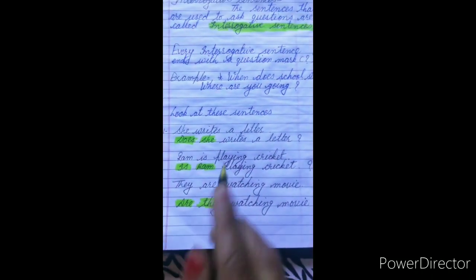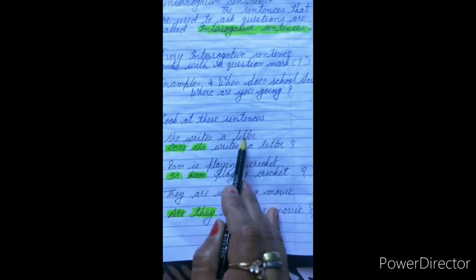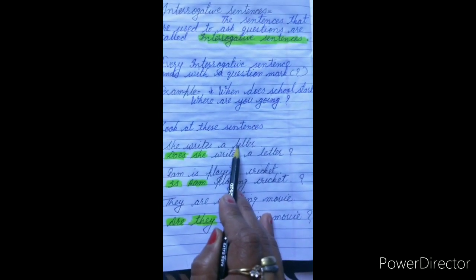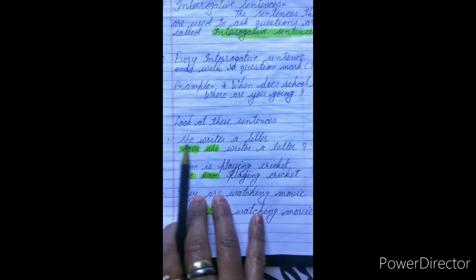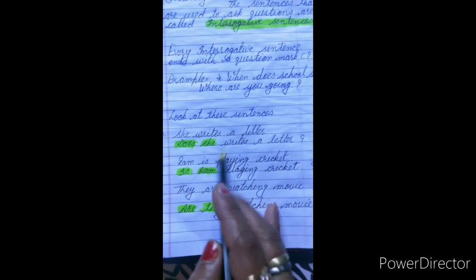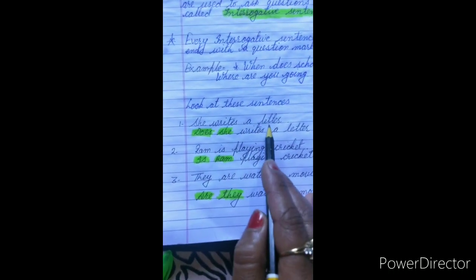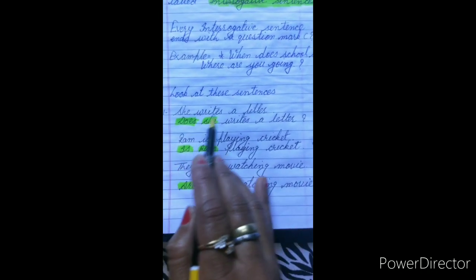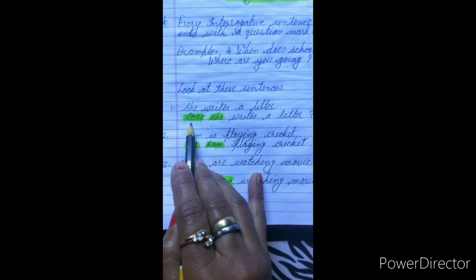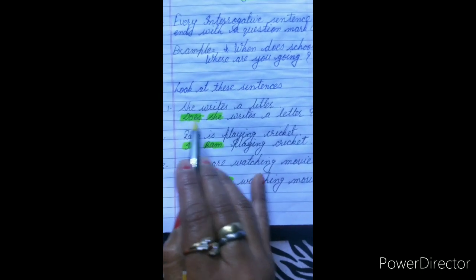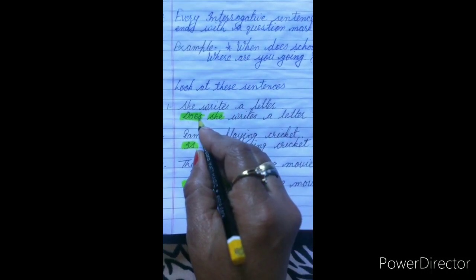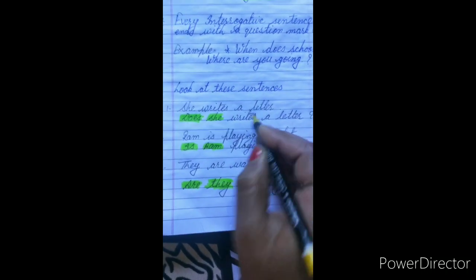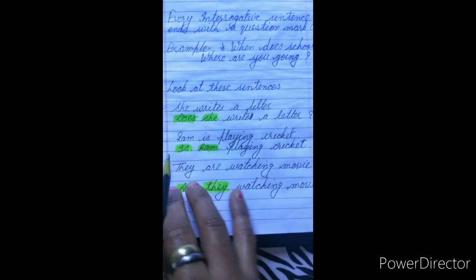We will try to understand with the help of this sentence: 'She writes a letter' — meaning wo patra likhti hai. Now we will try to make the interrogative of this sentence. Sabse pehle hamein helping verb — jo present tense ki hogi — usko subject se pehle laana hai. 'Does she write a letter?' Here 'does' already has S, so we don't use S on the main verb — 'Does she write a letter?'